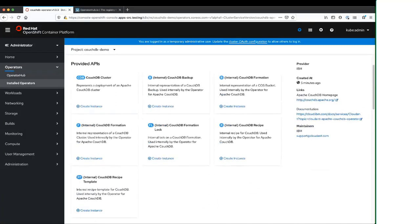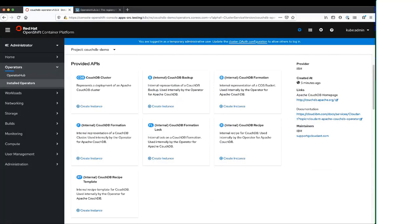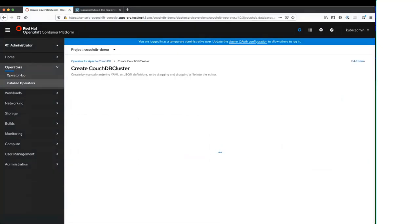If I go here, we'll see it has installed a number of custom resource types. The main one to be, well, the only one that you care about really as a user is this CouchDB cluster resource. These other resources are internal resources that the operator uses, and we'll see those as we go through the demo. But the CouchDB cluster resource is the only thing that you as a user would interact with.